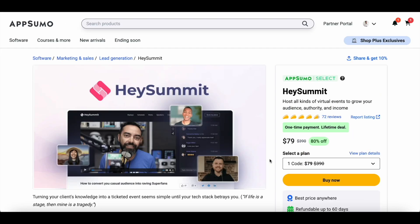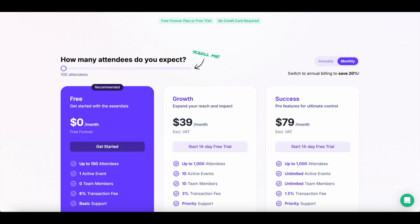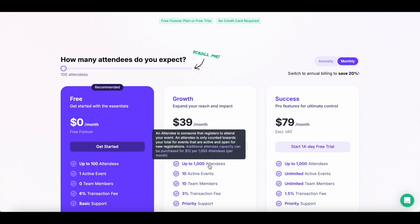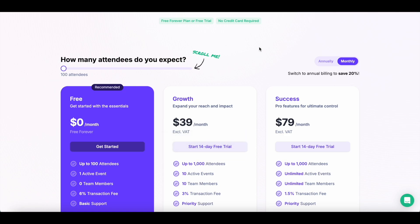This is the Hey Summit lifetime deal that's currently available at AppSumo. You can get lifetime access to Hey Summit for just $79. When you compare it with the regular pricing, the basic plan — called the growth plan — goes for $39 a month and you can only have up to 1,000 attendees.